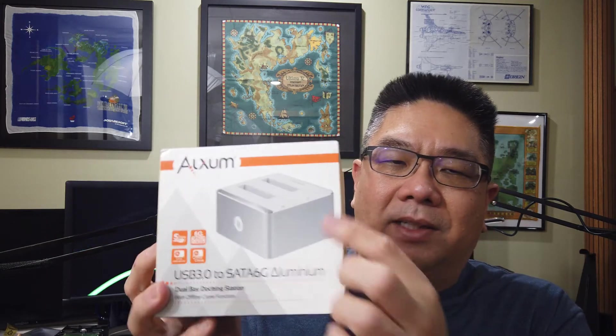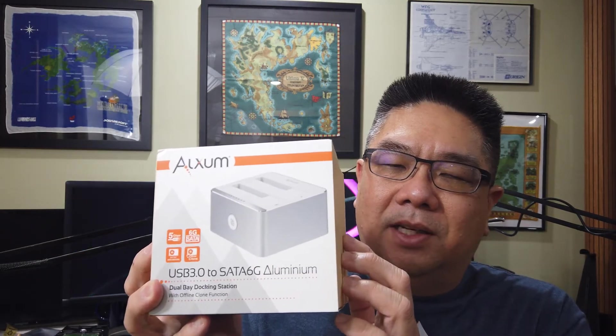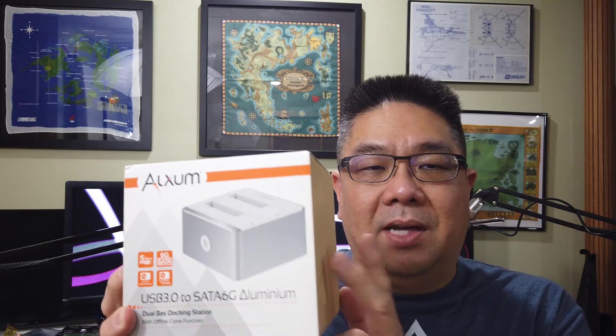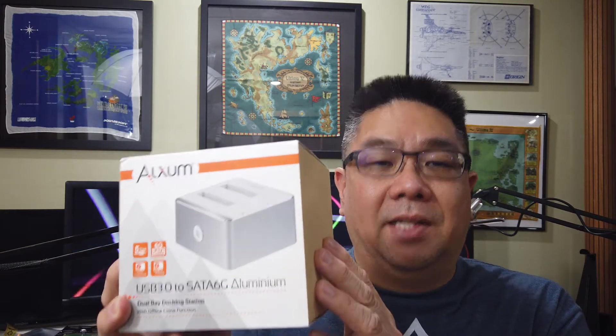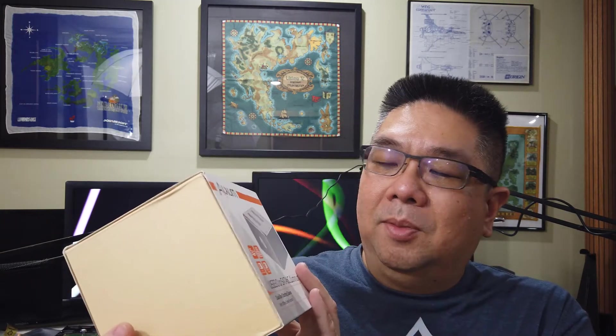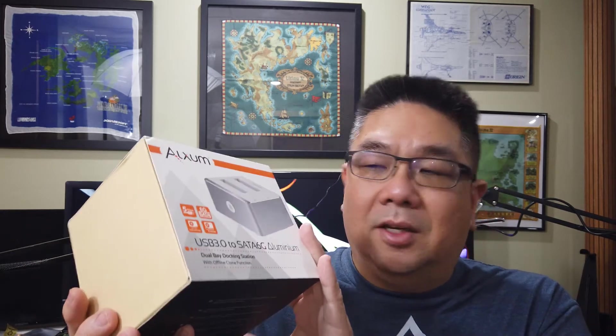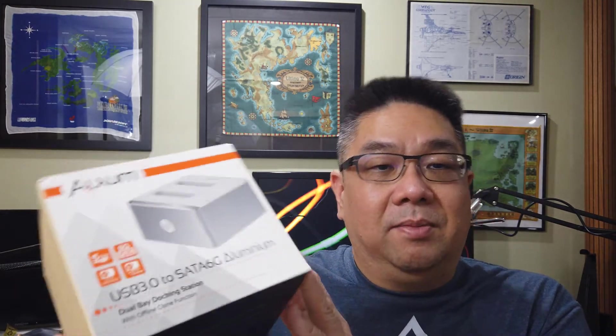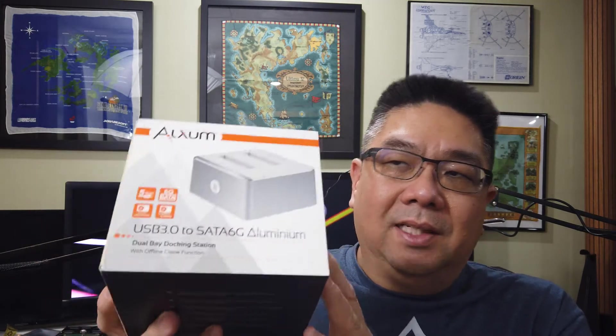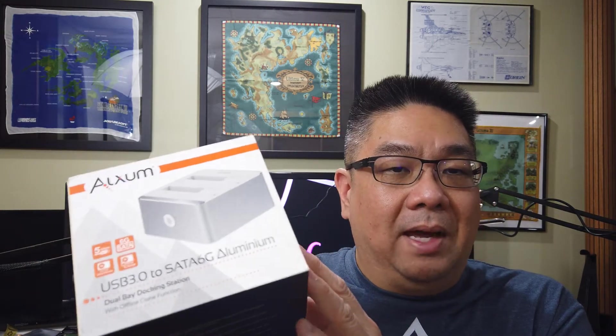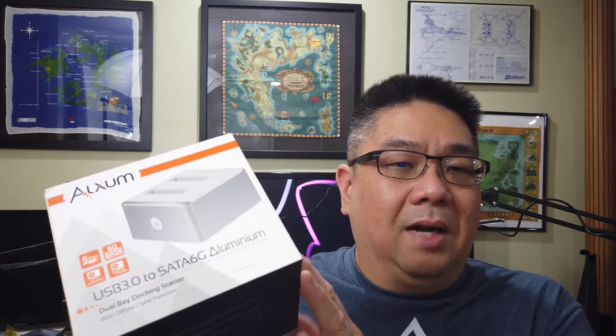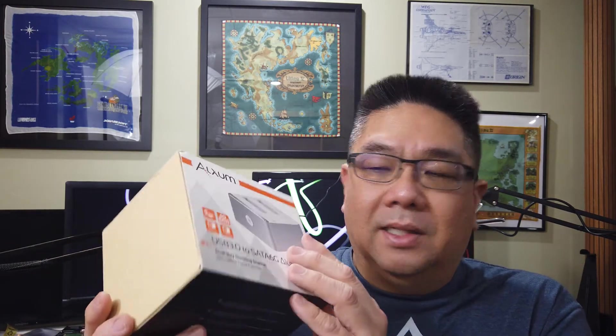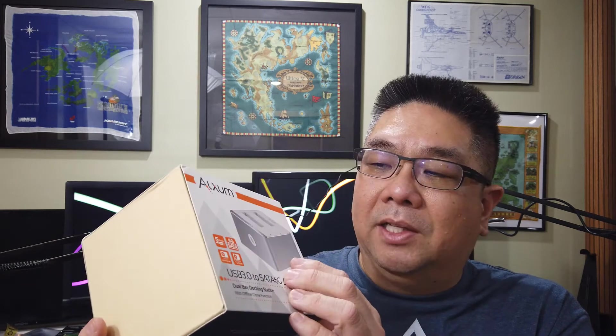It's dual bay because you see from the picture here there are two spots for two and a half inch or three and a half inch SATA drives. Basically what they do is hook up drives taken out of a computer, laptop or desktop, stick them in and mount them as a drive letter to access data from it. The nice thing about this one is it actually has an offline copy feature so you can clone two drives, so we'll try that feature as well.